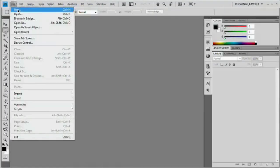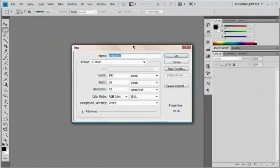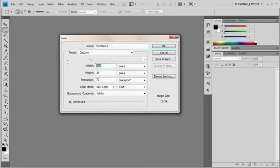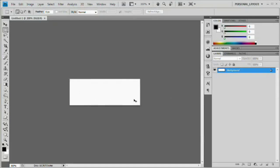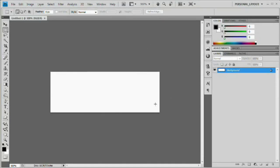So over here in Photoshop, File > New, and we're going to create a new document 100 wide by 35 tall. Hit OK and we're going to zoom in with Command or Control plus several times to really zoom ourselves right in. Now what we're going to do is fill this with a simple yellow-to-yellow kind of gradient.